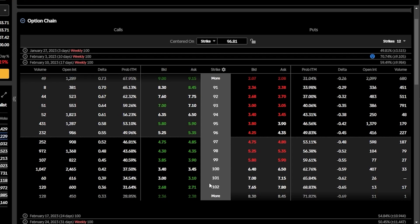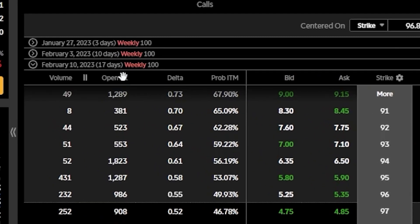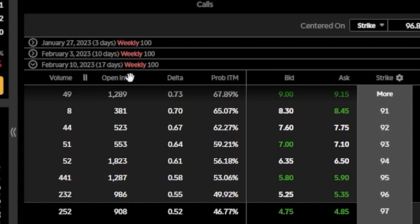Coming back up and looking at the very top of our screen, we can also see some info columns up here, just telling us what data is being displayed down below. In this case, we're seeing the volume, the open interest, the delta, probability in the money, and the current bid-ask of those options, essentially just the current price.